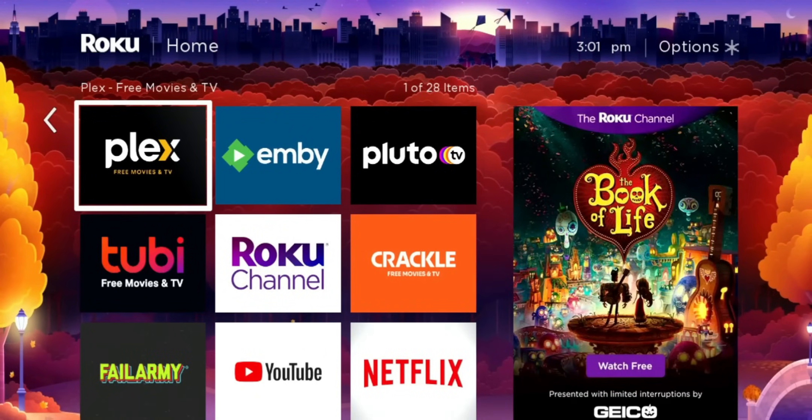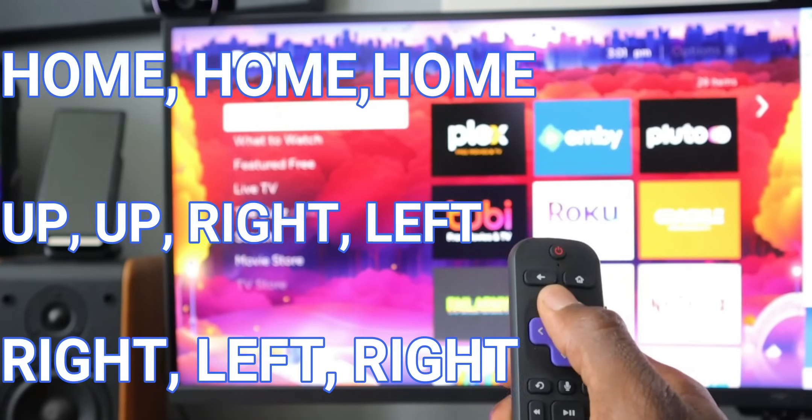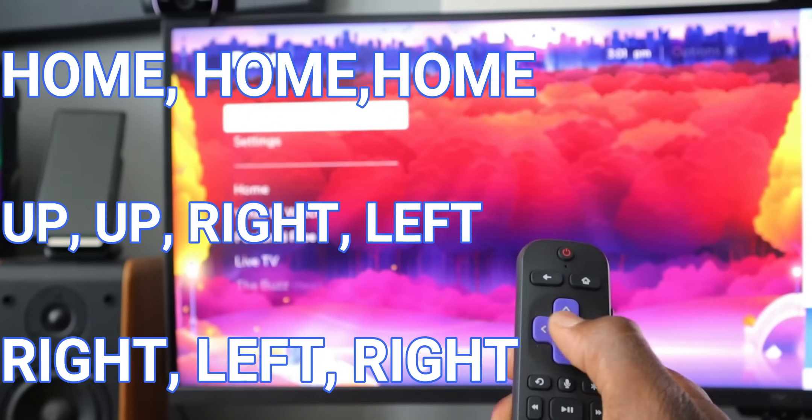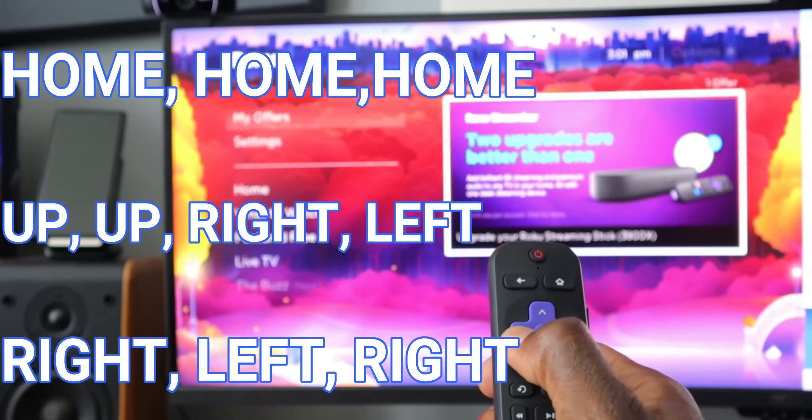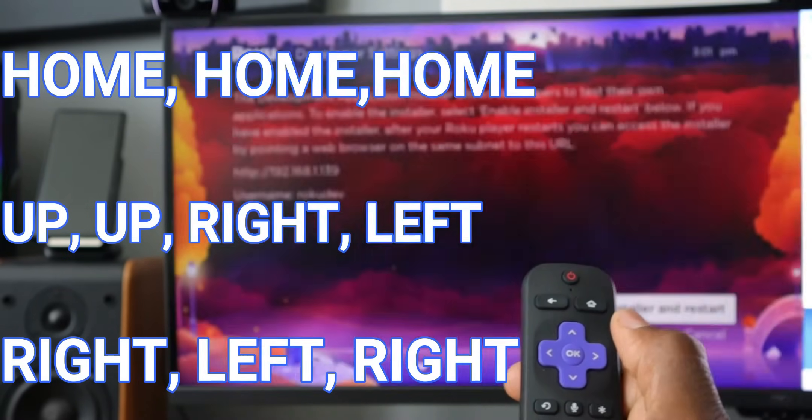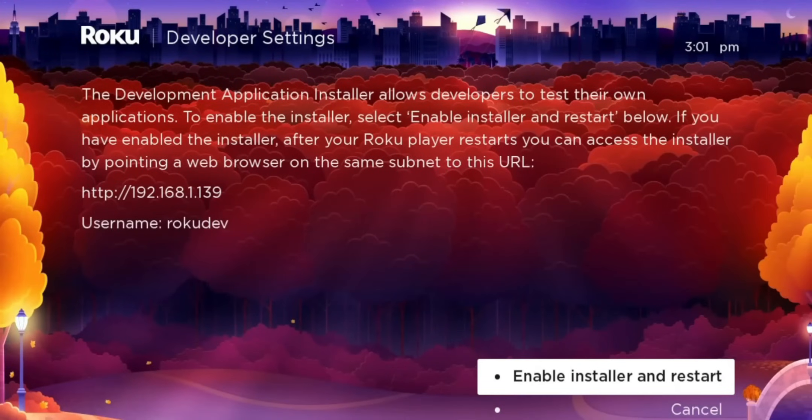From there, what you need to do from your remote control is select home, home, home, up, up, right, left, right, left, right. And you should see this menu right here.